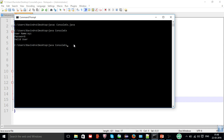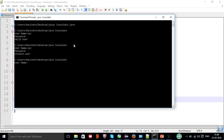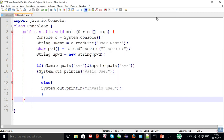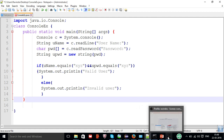I am going to run it again. This time I will put the correct username but the wrong password — it shows 'invalid user'. Running again with a wrong username and correct password — still 'invalid user' because my username is wrong. This is an important use case of Console: whenever you need authentication and the password should not be displayed or visible while typing, the Console class is the right choice. This is a very important use case of the Console class. Thank you.